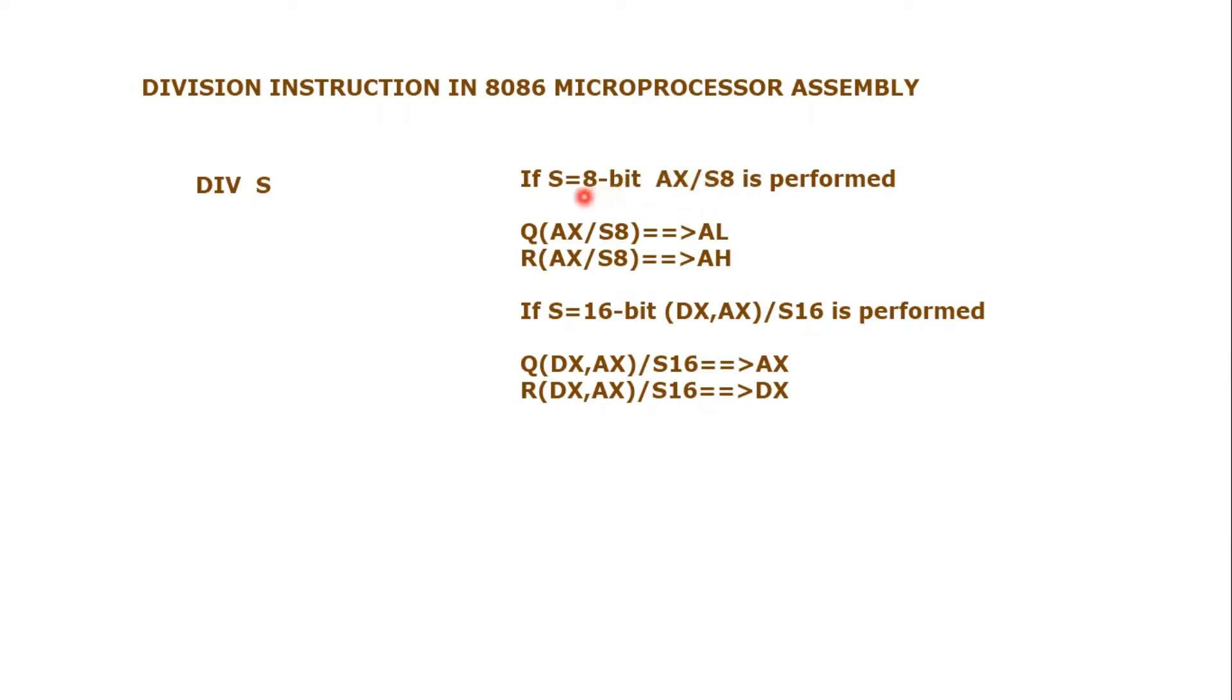We know that in division we will always have a quotient and a remainder. The quotient of AX divided by S8 will go to AL register, and the remainder of AX divided by S8 will go to AH register.